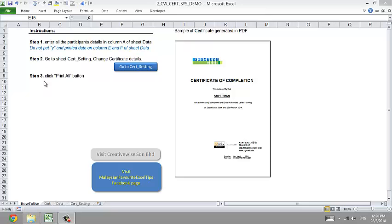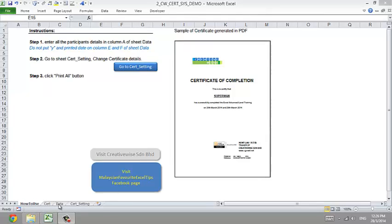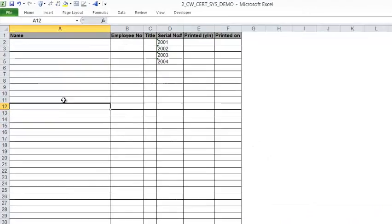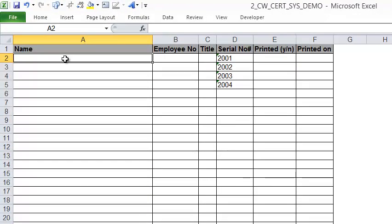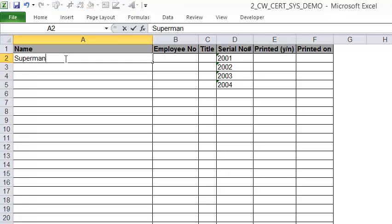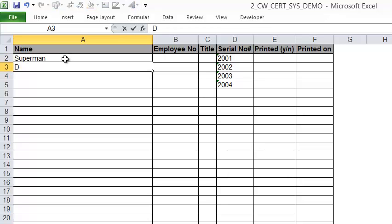There are three steps if you want to try out this demo. Step one: you enter all the participants' names in the data sheet right here. So I'll just enter 'Superman' — just the name.